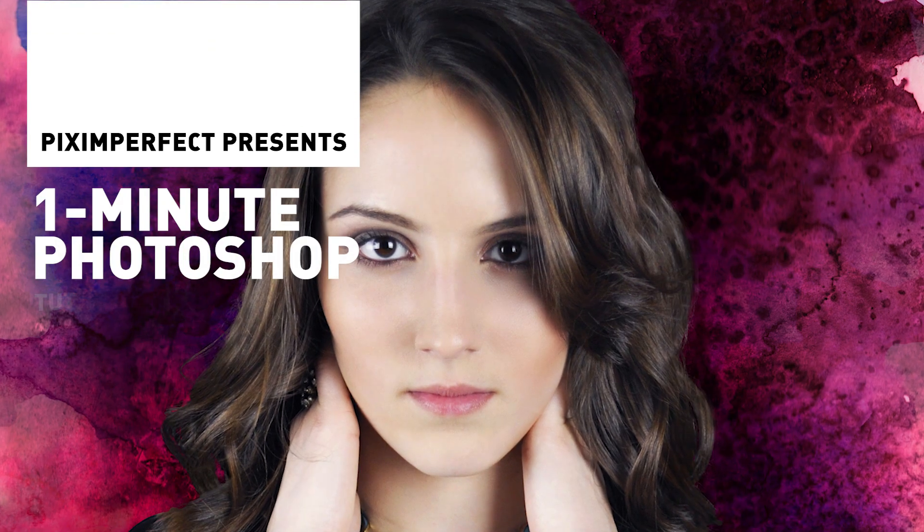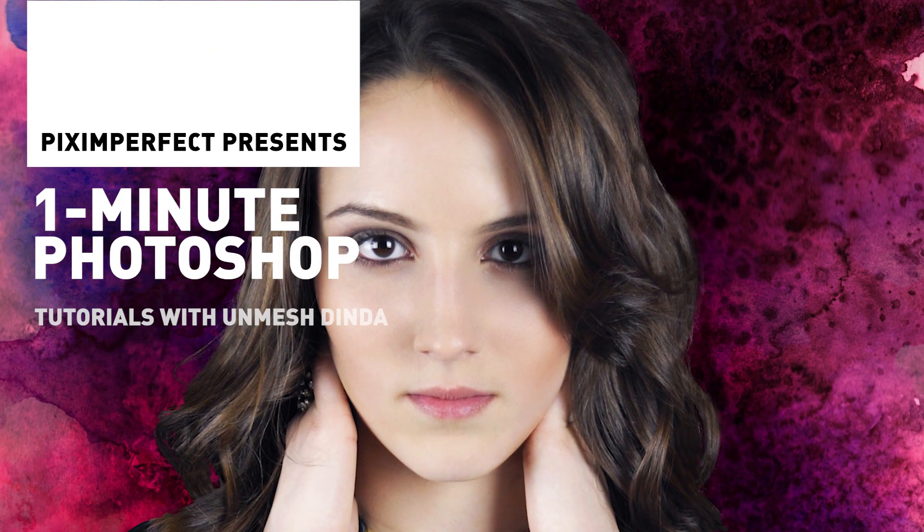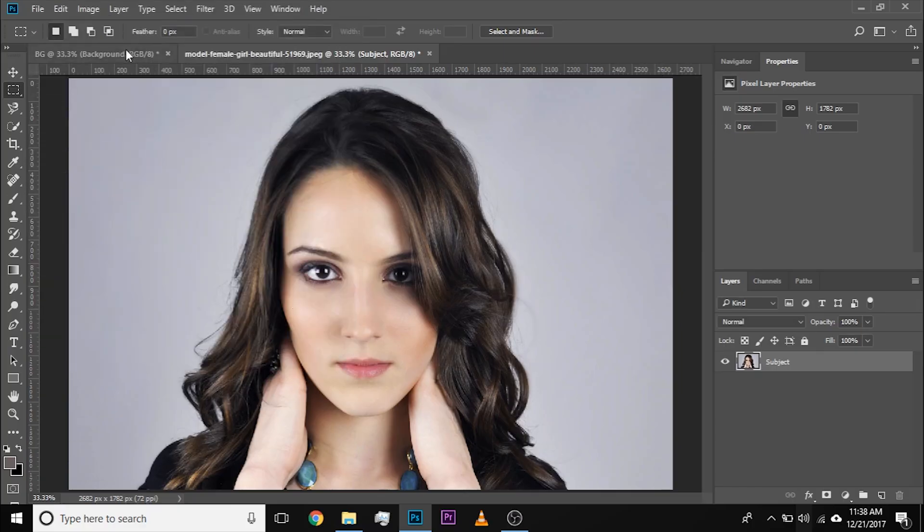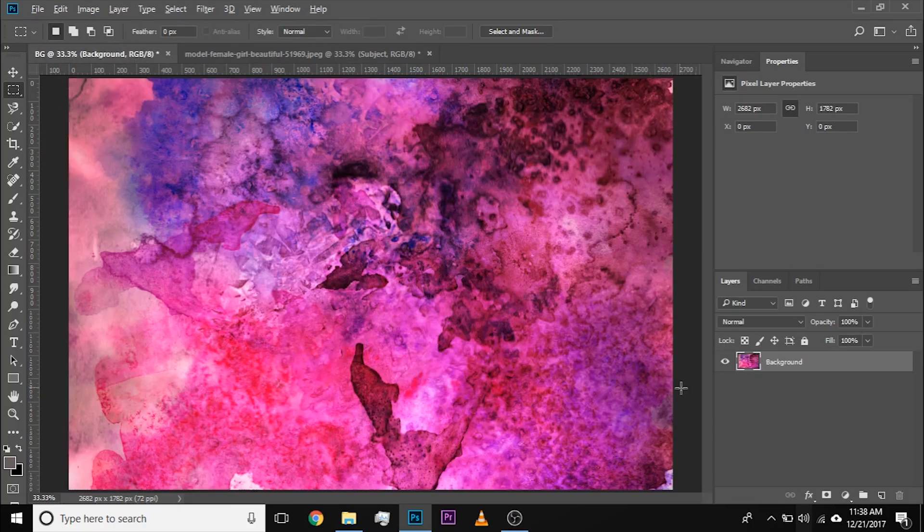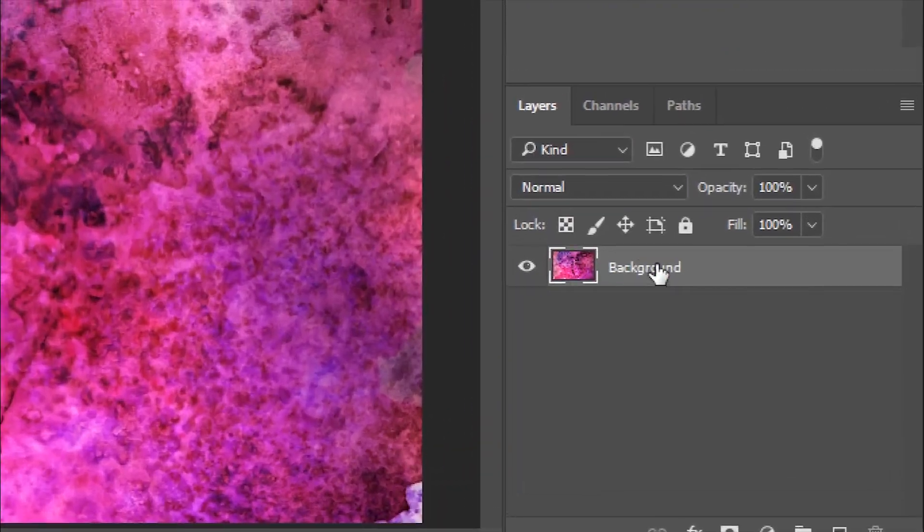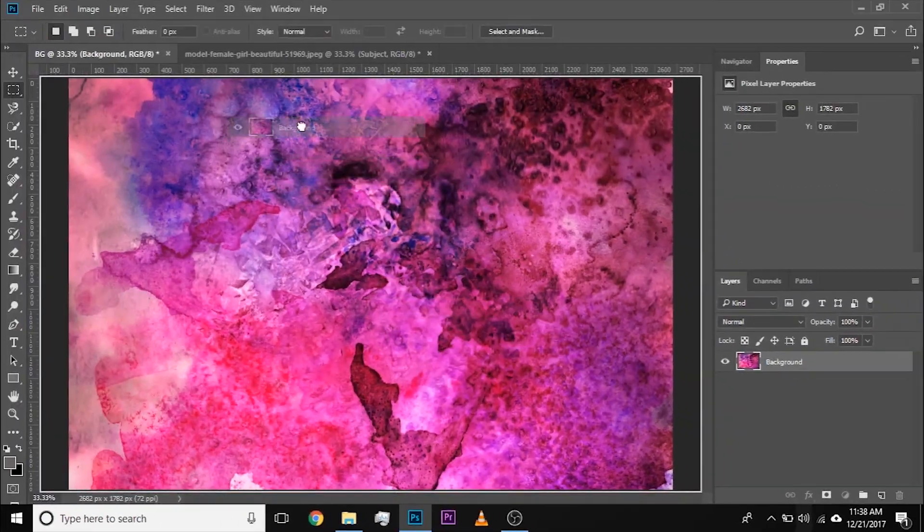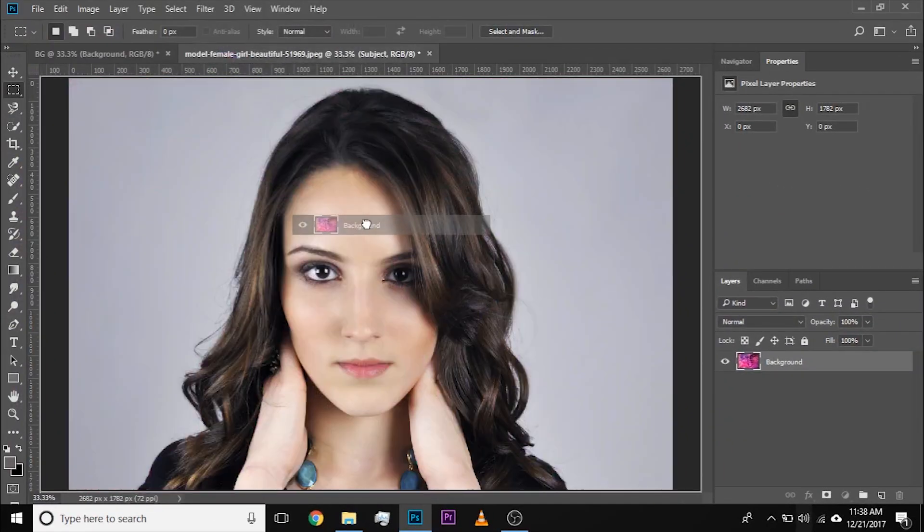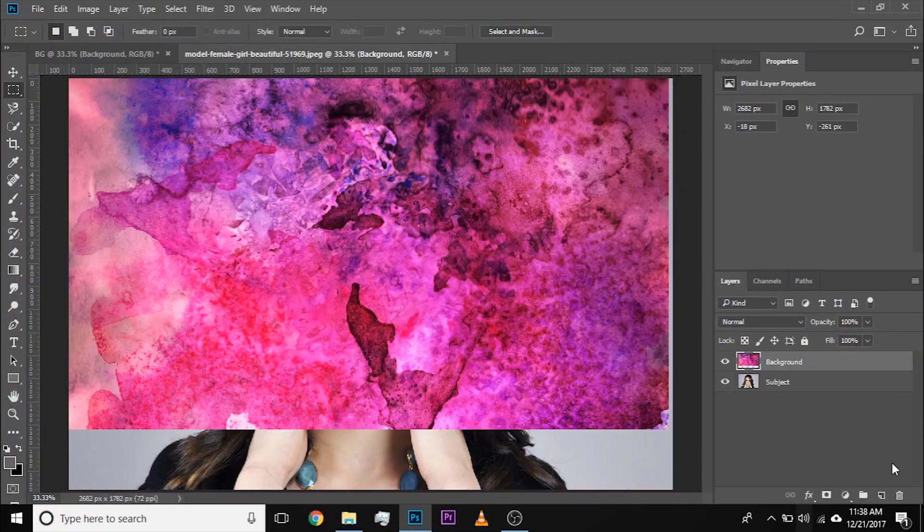Today I'm going to show you how to change the background in Photoshop in just one minute. So first of all, have both the subject and the background open and then simply drag the background layer over the subject document just like that and drop it over there.